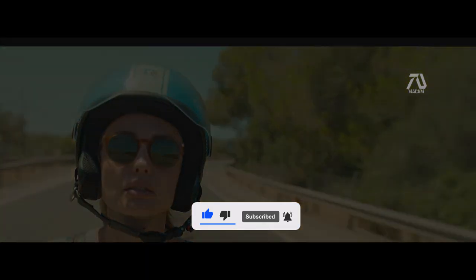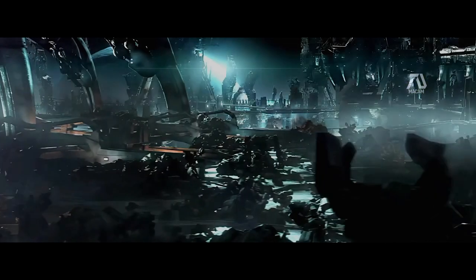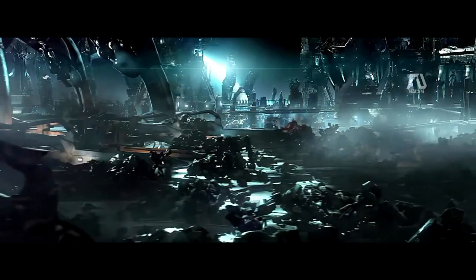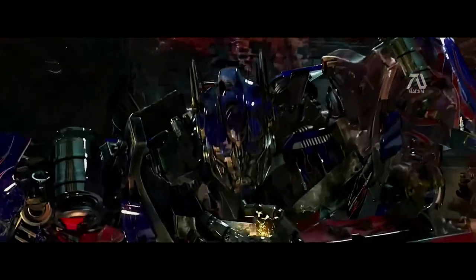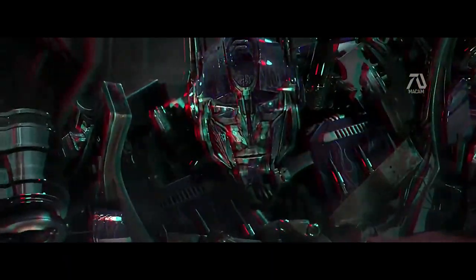Humans, you are in grave danger. I am Optimus Prime. I must warn you.